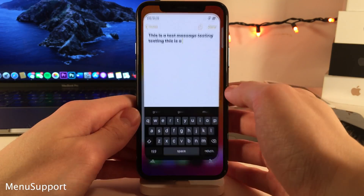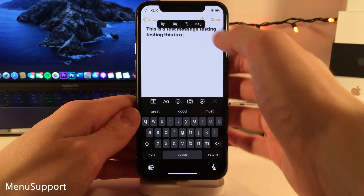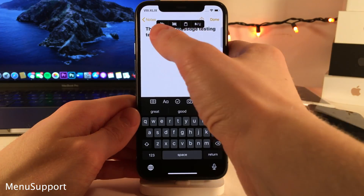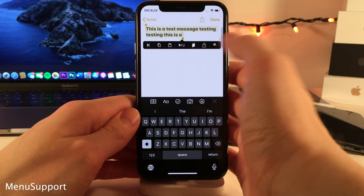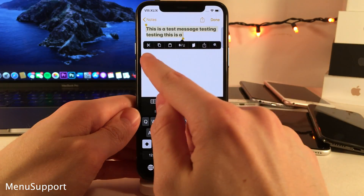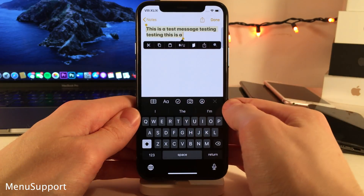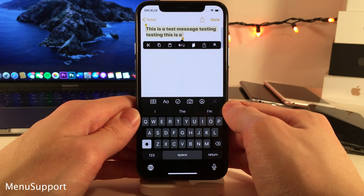Menu Support makes the text selection menu in iOS icon-based. Normally it will say Select All, Cut, Copy, etc., but with Menu Support it just has nice icons, going for a very subtle and clean look.